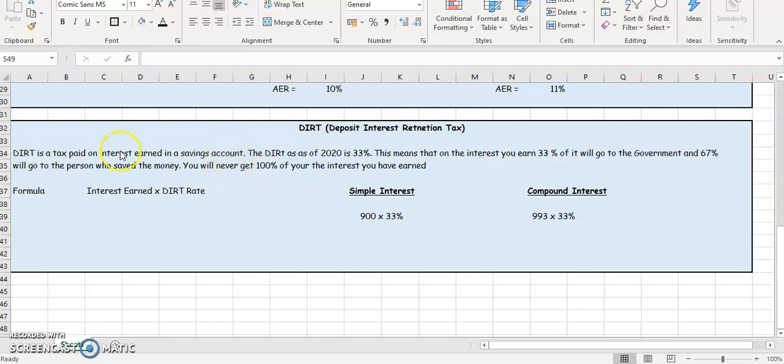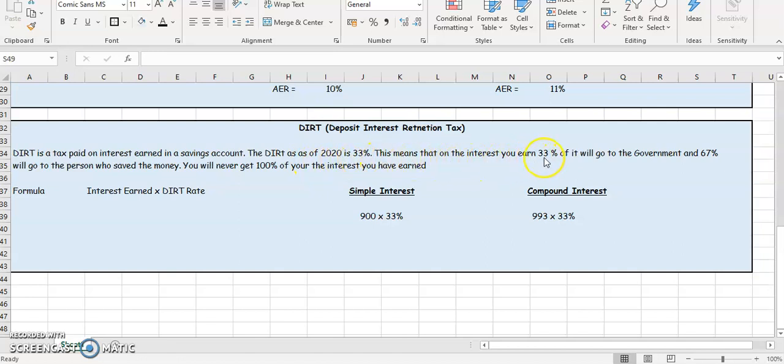So any interest you earn, a percentage of that you're going to pay DIRT on. So the DIRT as of 2020 is 33%. In Ireland, your DIRT tax is 33%. This means that on interest you earn,